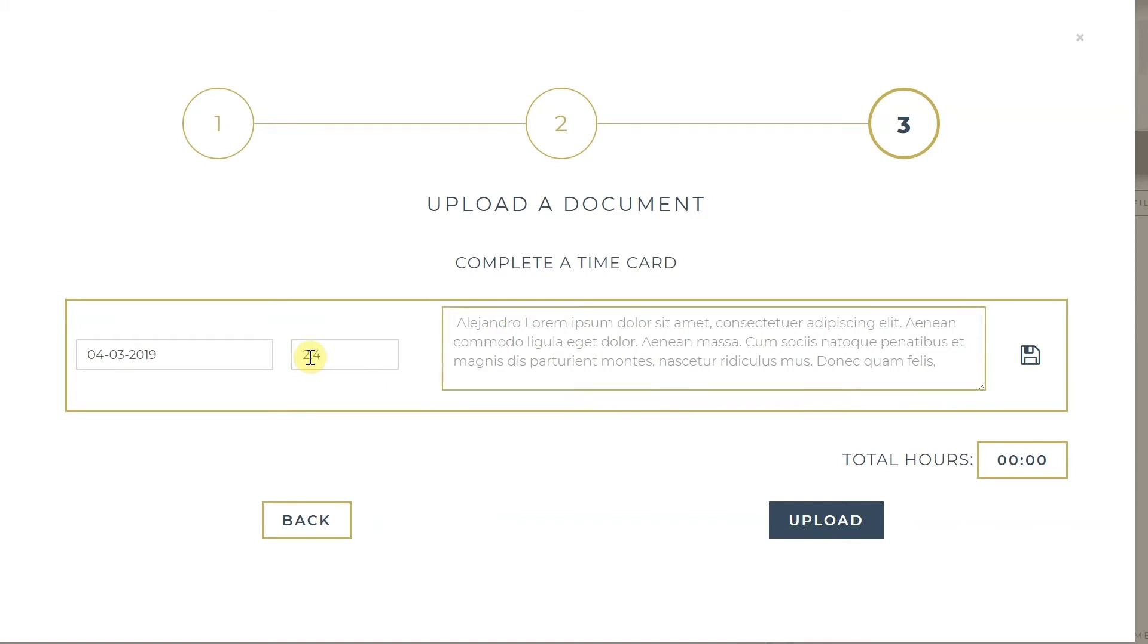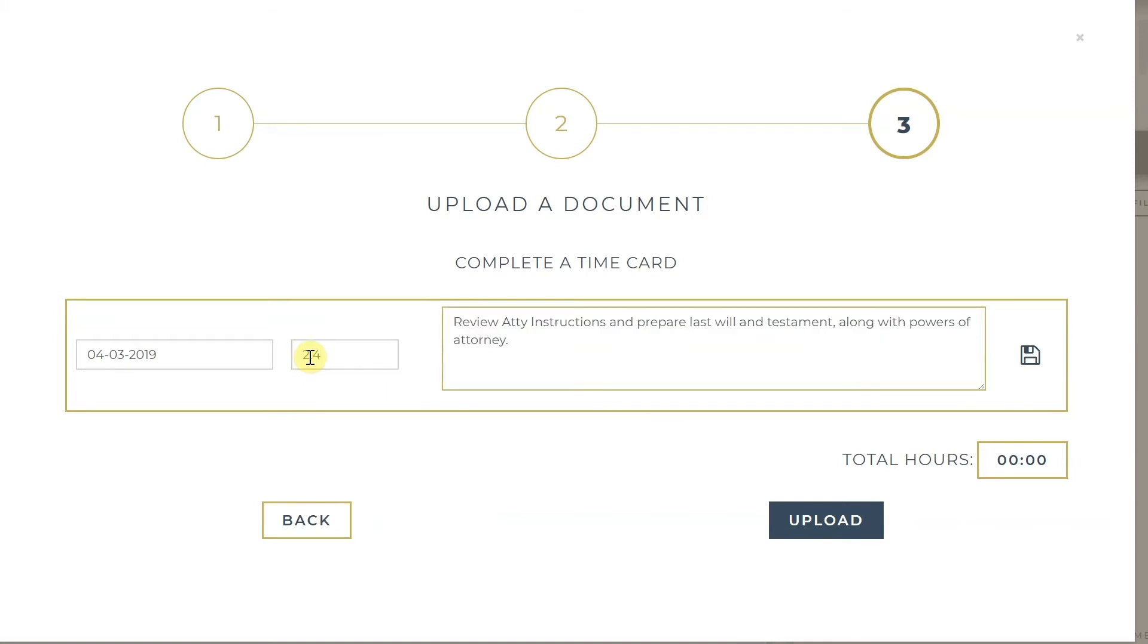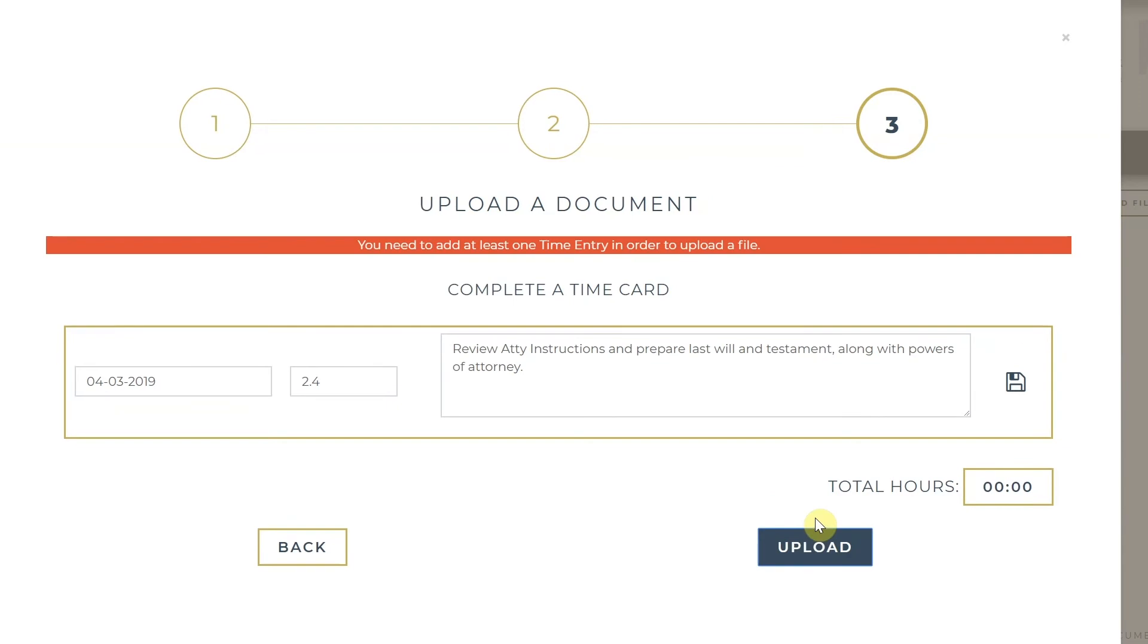Please make sure to hit the Save button located on the right-hand side, otherwise you will receive this error message once you try and upload. So for every entry, hit the floppy disk to save.